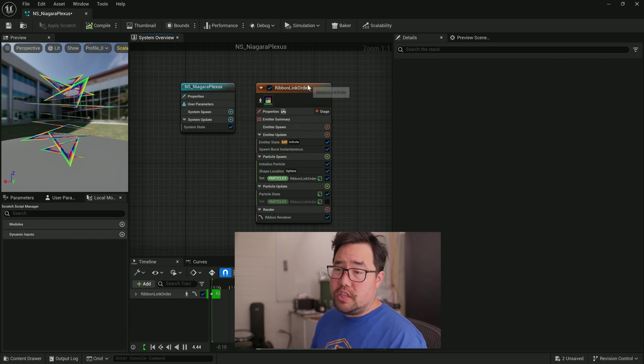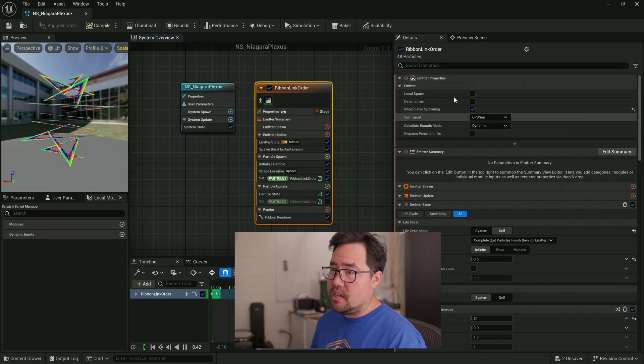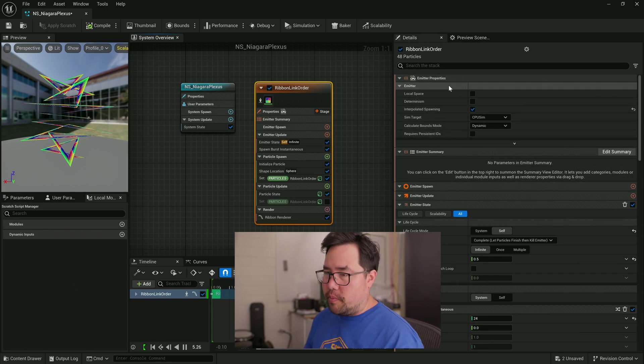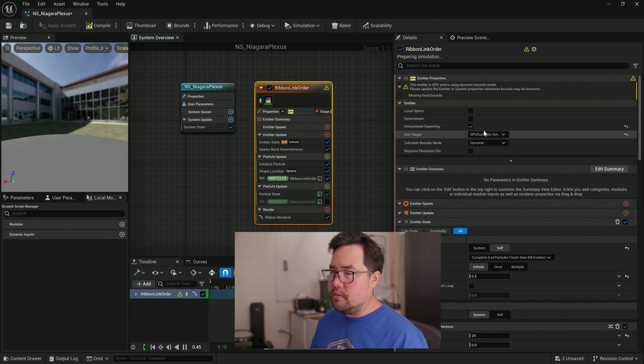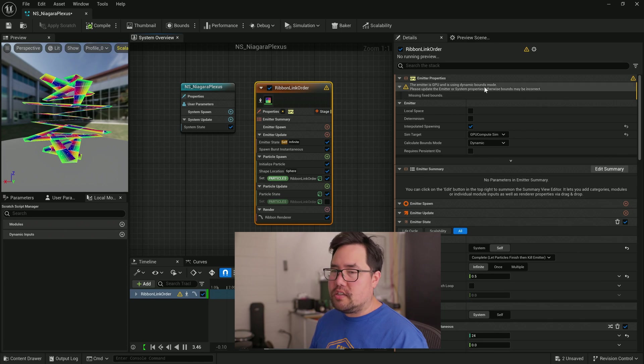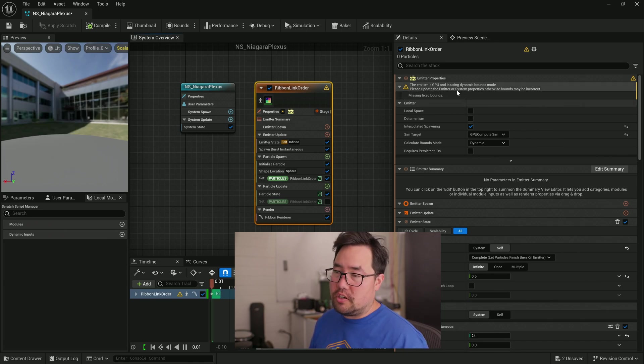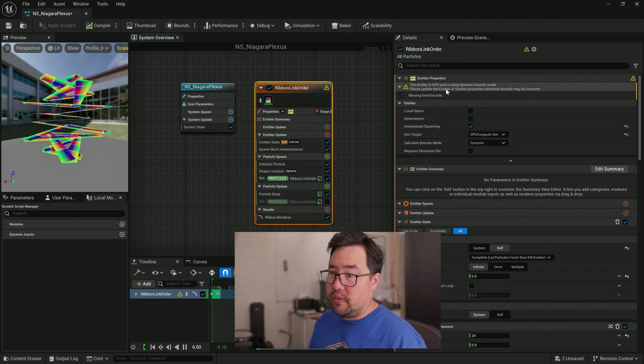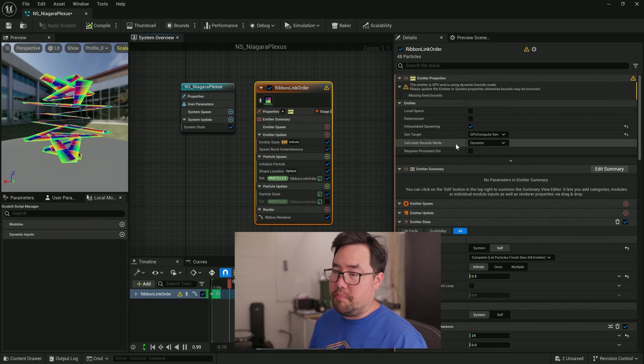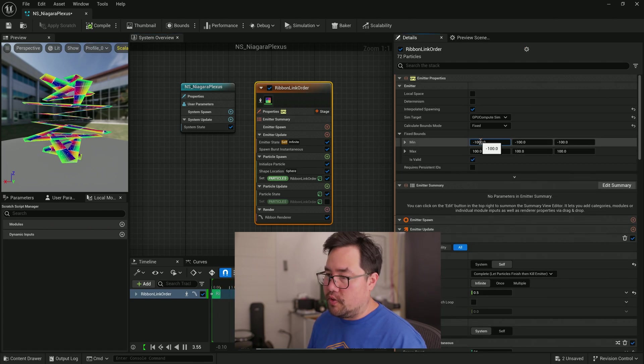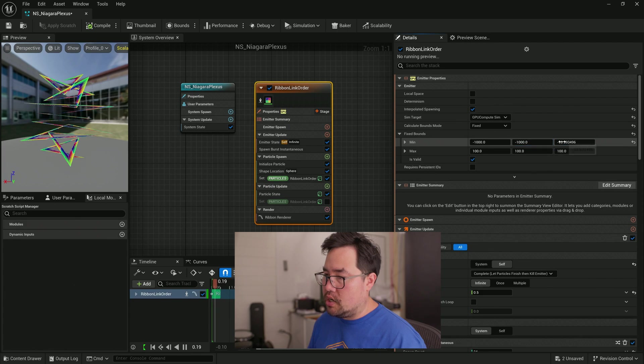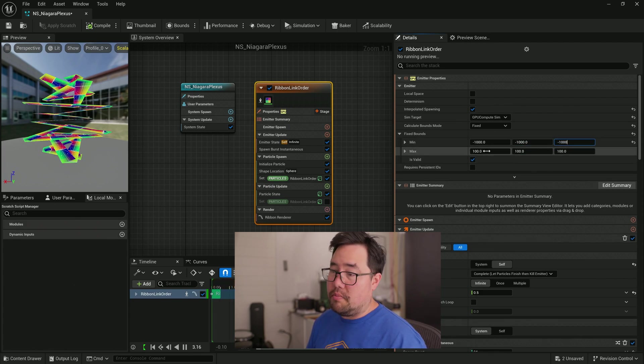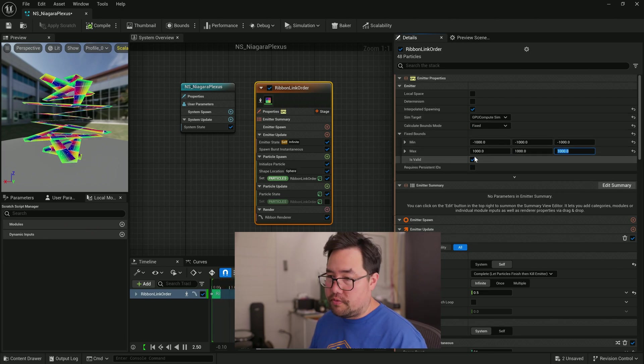So we're going to have a look at this emitter first. And by clicking on it, it will bring up all of the general details in the details panel. We're going to have a look at these emitter properties, and we're just going to set the SIM target to be GPU compute. And you can now see some very helpful parts of Niagara in that, like whenever it has an error, it's not going to crash on you, but it is going to just warn you that something's wrong. And please fix this. So it says it's missing fixed bounds. We can come down here to the calculate bounds mode, change it to fixed. And we're going to set that to maybe a minimum of a thousand in each direction. And we're going to set the maximum to a thousand. And that should be enough.